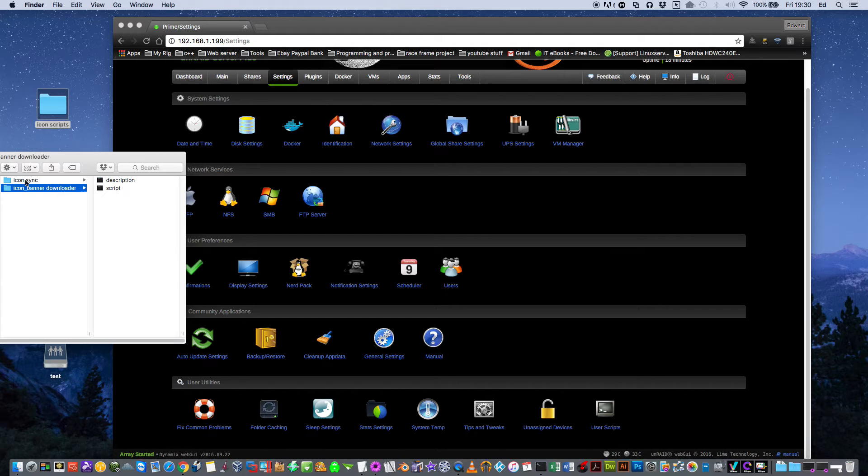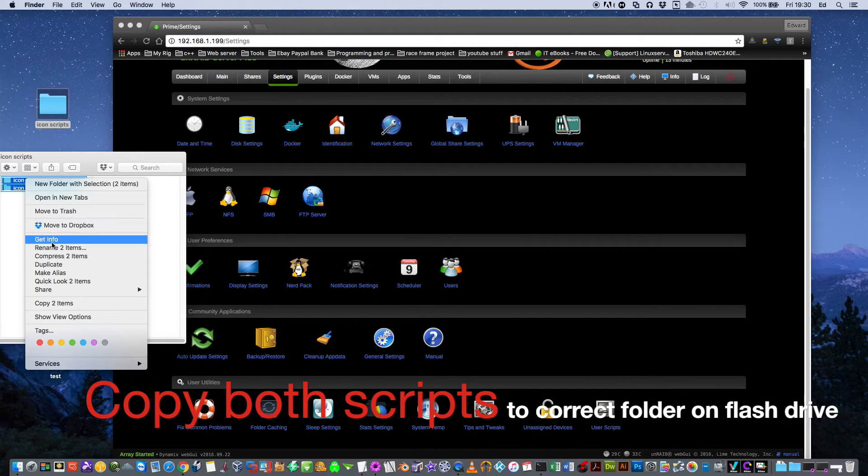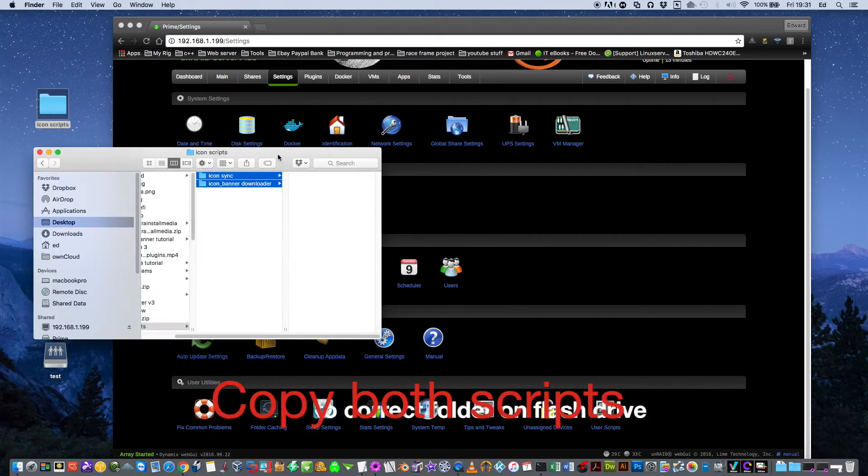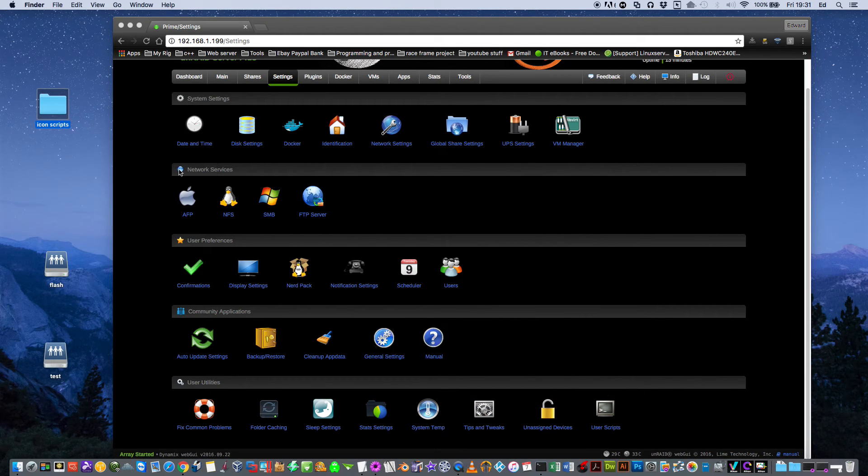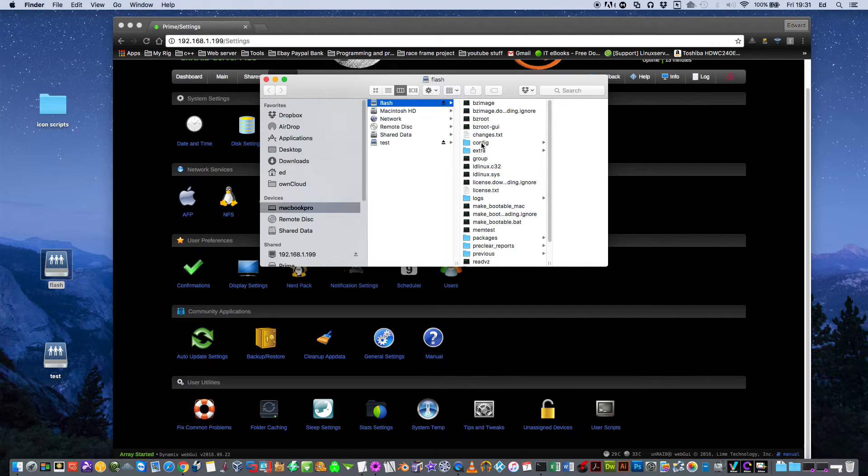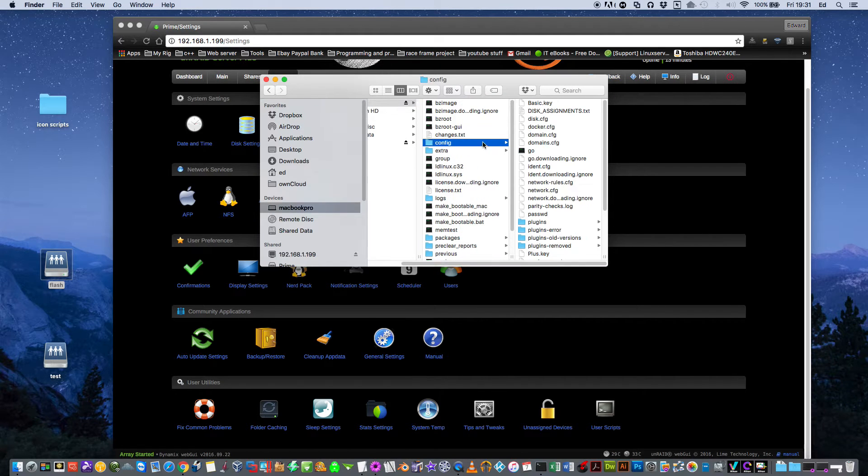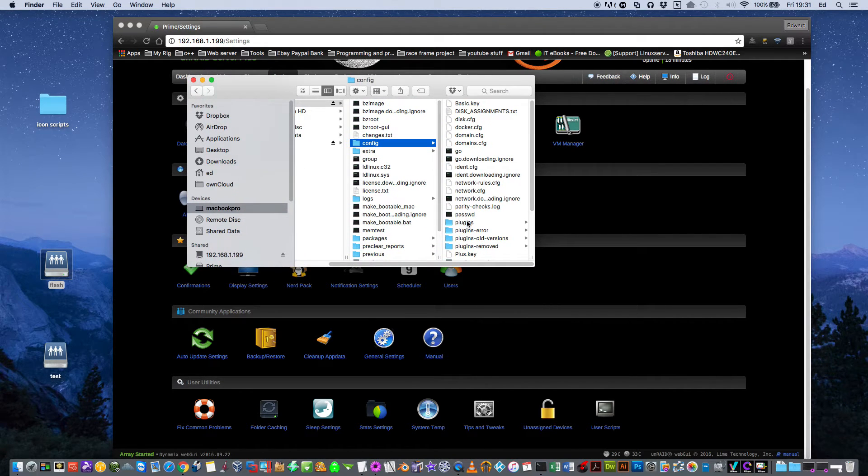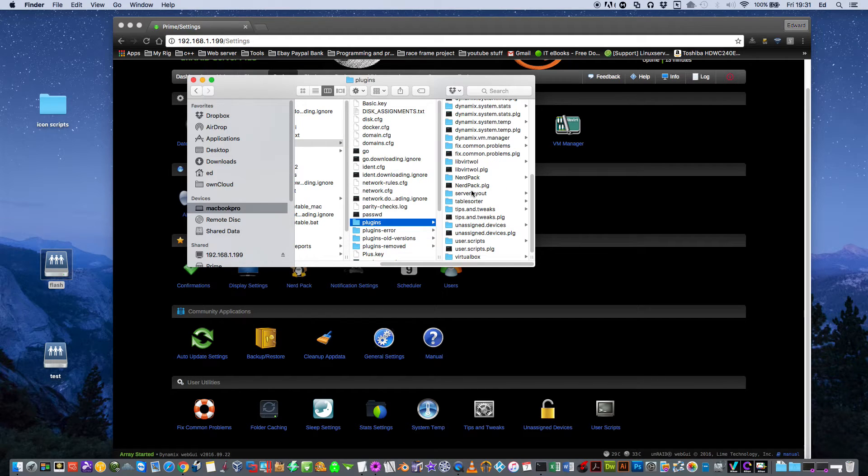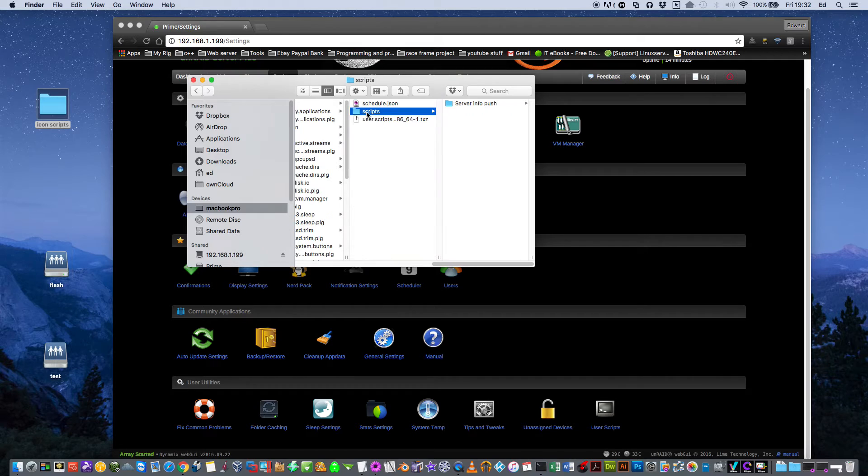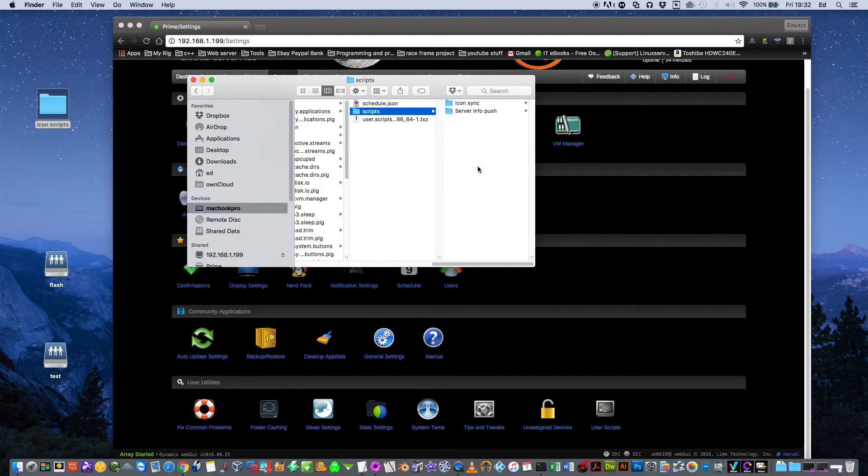Just select both of these folders and copy them. Go into your flash drive, then browse to where it says config, and then down to plugins. Scroll down to the bottom and there you'll see User Scripts. Go to your folder called Scripts and just paste those two files in here.